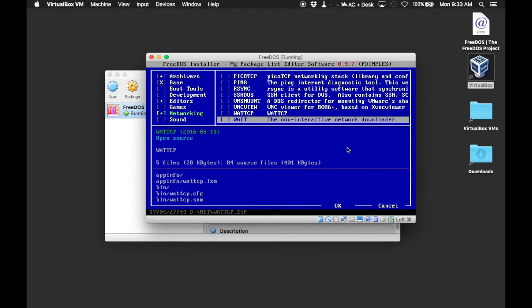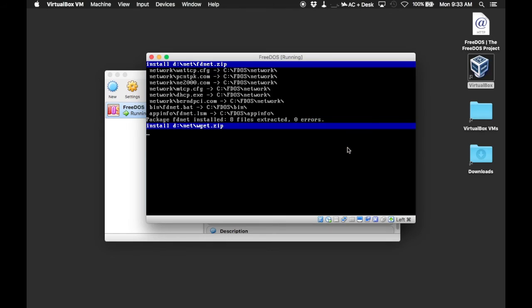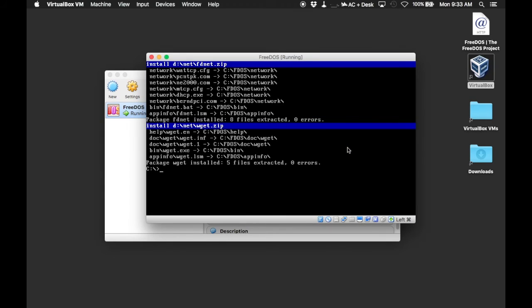We're also going to install WGET. Click OK and it will install the new packages, then we just reboot.